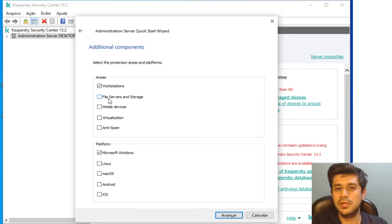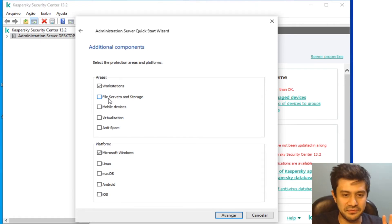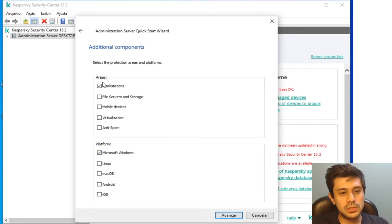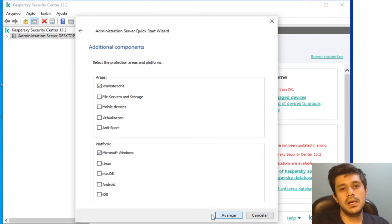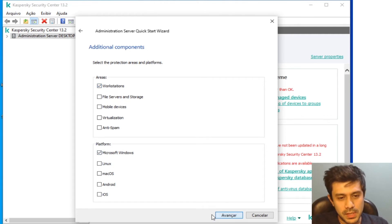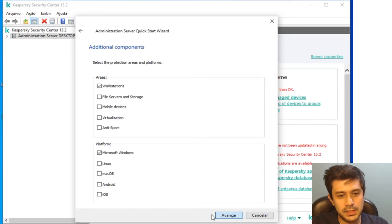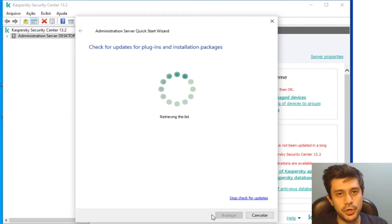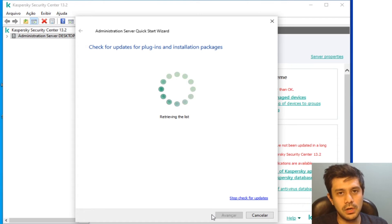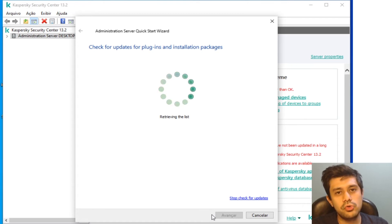...the Endpoint Security itself is ready to protect servers, so you don't have to install Kaspersky Security for Windows Server. Just go with Kaspersky Endpoint Security for everything and you'll be fine. Okay, I'm just installing the basics here, workstations, Microsoft Windows.